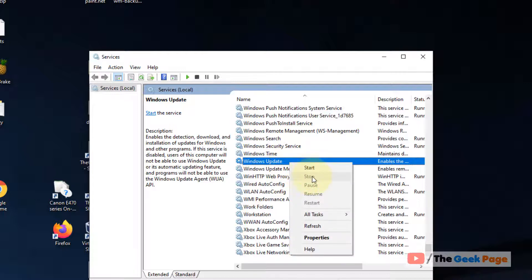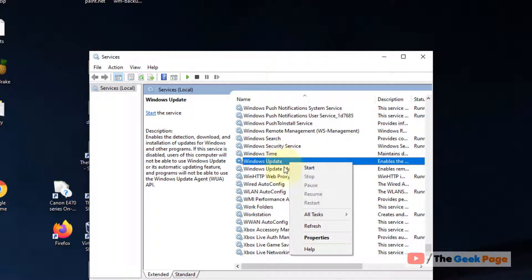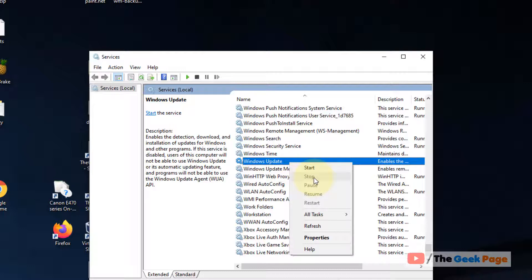If it is running, click on stop. In my case it is already stopped so the stop option is grayed out. But if you're able to stop it, stop it and make sure it is not running.